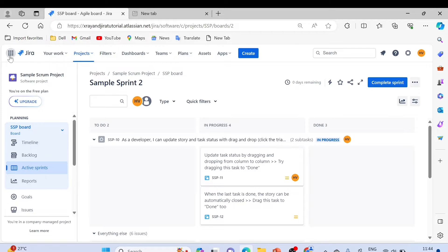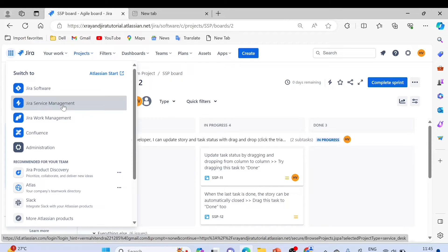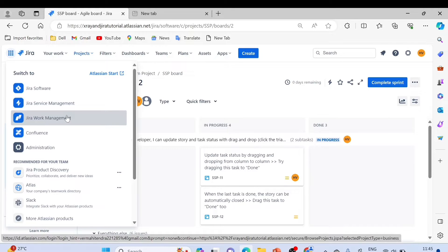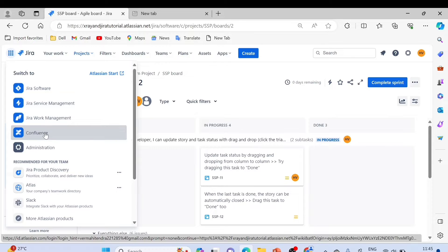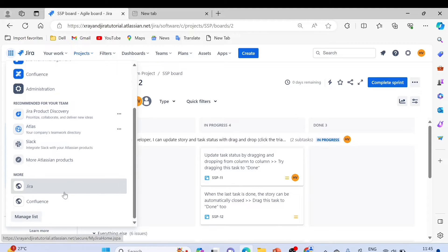If you look at the top navigation, we have different products under Jira: Jira Software, Jira Service Management, and Jira Work Management, which we discussed in earlier videos. There is also a Confluence product — Confluence is for documentation purposes. It's a separate product and we'll discuss it in detail: what Confluence is, how to set up pages, and how it helps in a Scrum project. I'll create separate videos for Confluence as well.